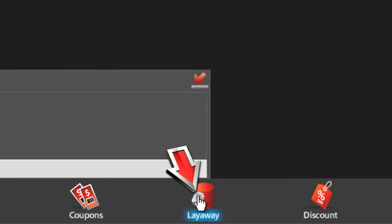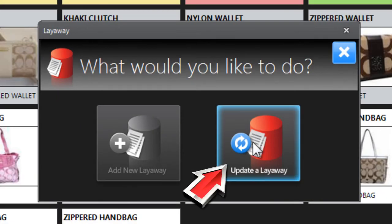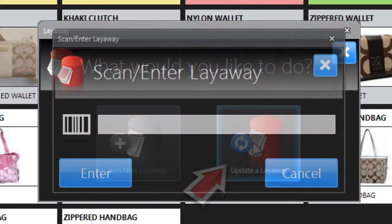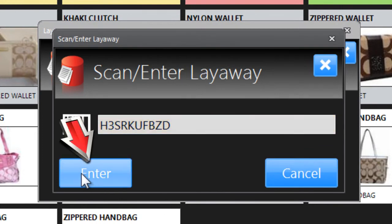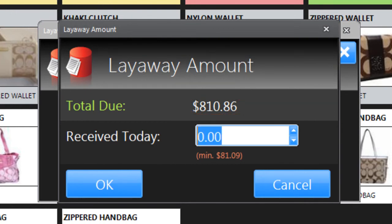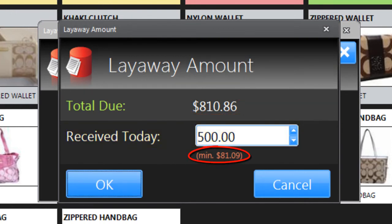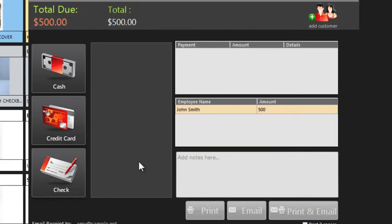When the customer comes back to make their next payment, just click on Layaway again and choose Update a Layaway. Enter the code from the bottom of the layaway agreement and click Enter. You'll see the amount the customer still owes. Enter the amount of their payment, in this case at least 10% of the remaining balance, and click OK.